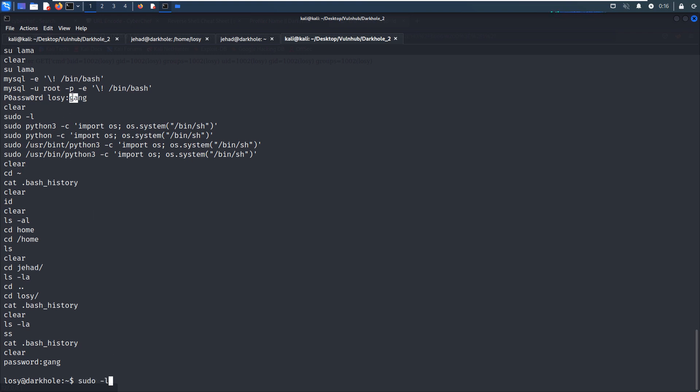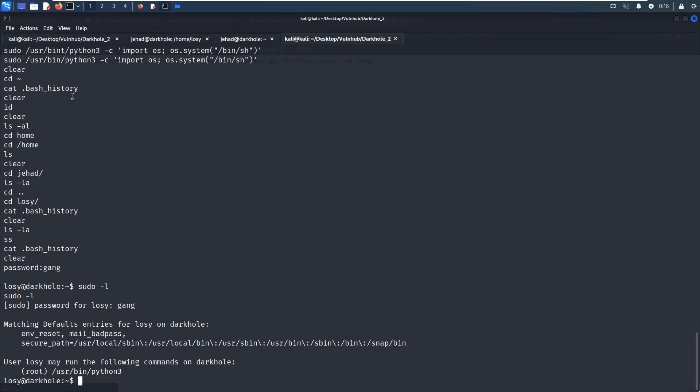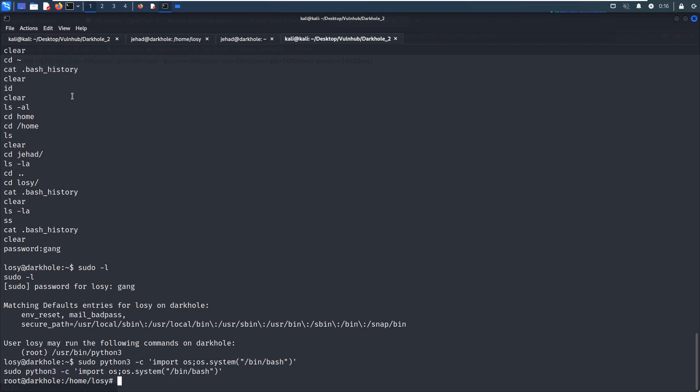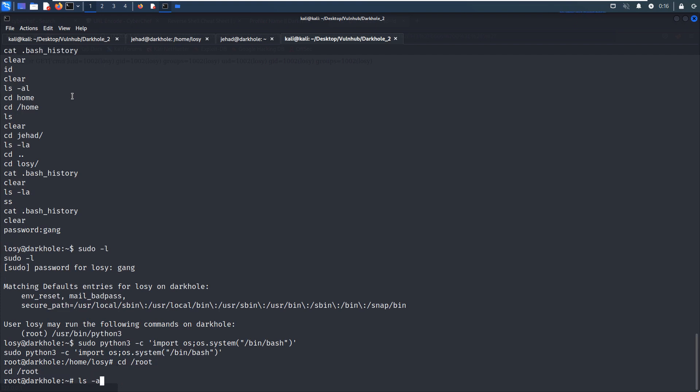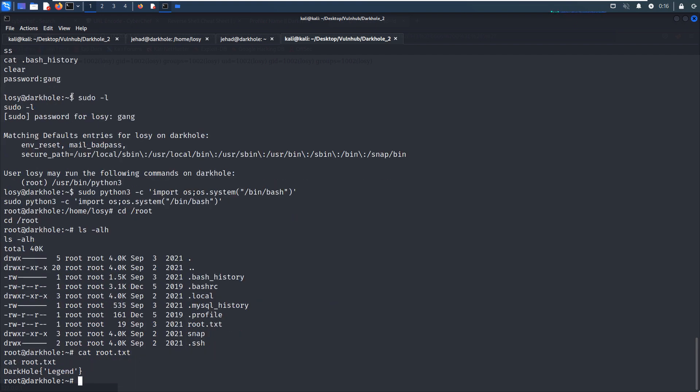We can run the command Python 3 to elevate our privilege to root user. So this will be very simple step. We can sudo Python 3, import OS, OS.system. Okay, so we've already become the root user and we can get the root flag here. So that's all I'd like to go through this virtual machine. Hope to see you in the next one. Bye.